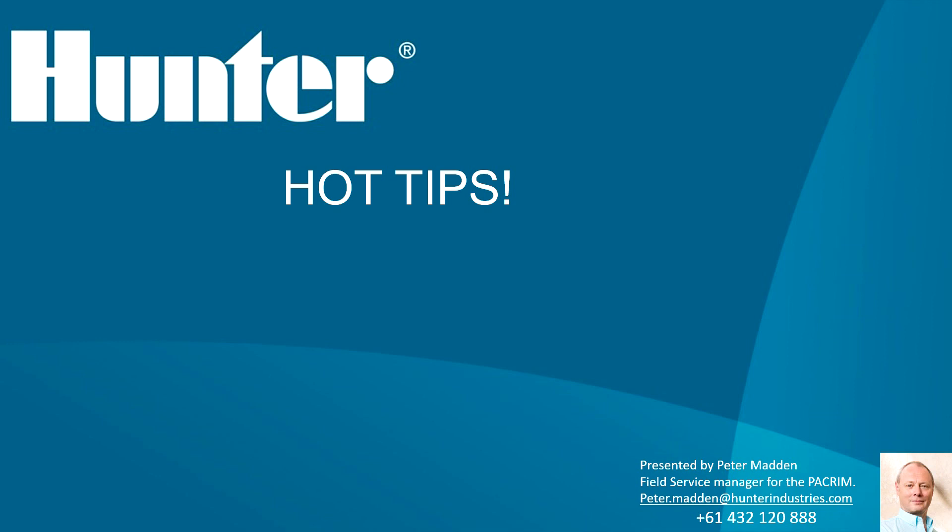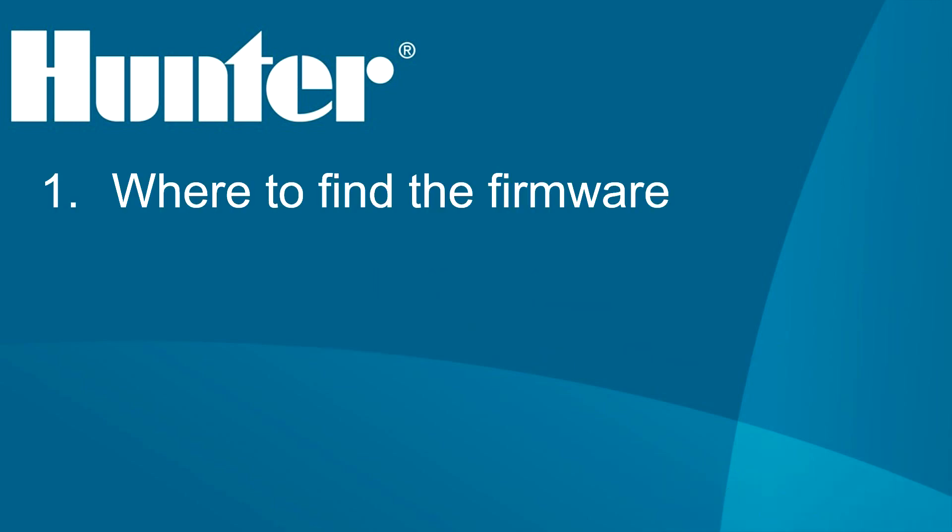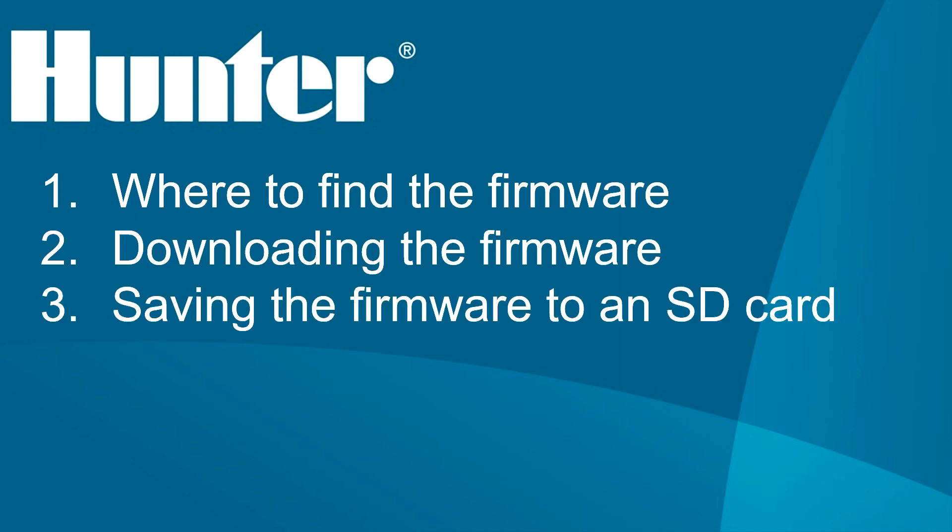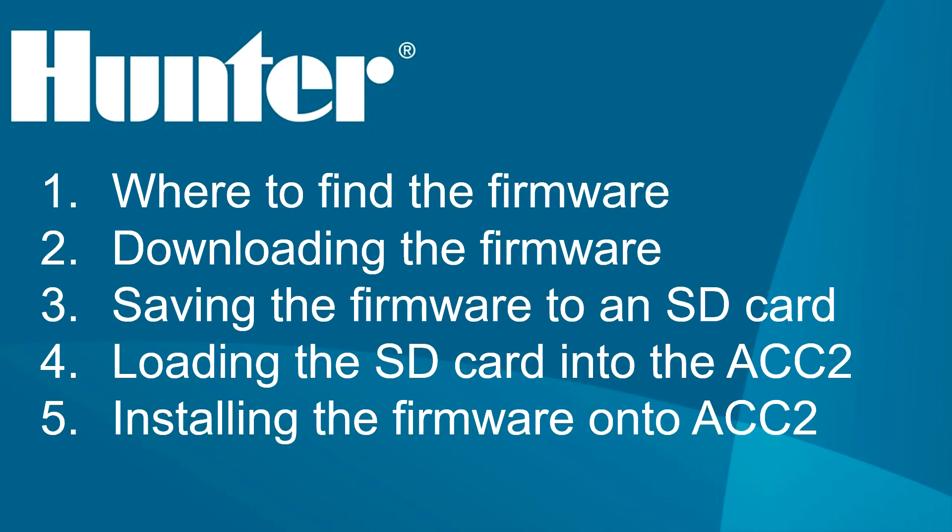In today's video, we will look at how to update the ACC2's firmware. We will be going through the process as follows: 1. Where to find the firmware update. 2. How to download the firmware. 3. Saving the firmware to an SD card. 4. Loading the SD card into the ACC2 controller. 5. Installing the firmware into the ACC2.